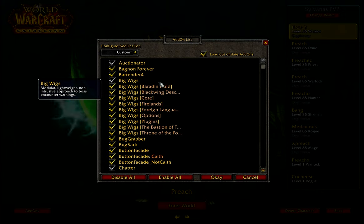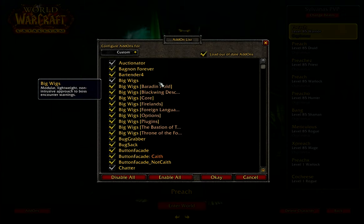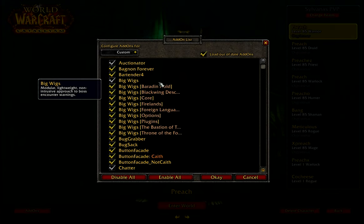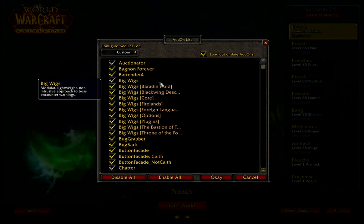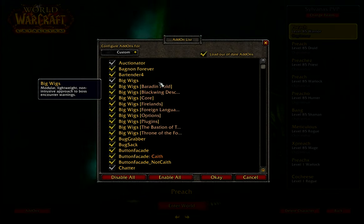Big Wigs is my boss mod for raiding. This is where all the countdowns and timers for things bosses are about to do are shown, along with announcements when people get certain debuffs, etc. Really nice, simple add-on, maintained by high-end raiders, so I really recommend it. Either that or Deadly Boss Mods does essentially the same thing.